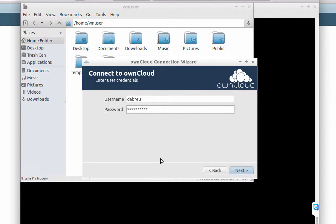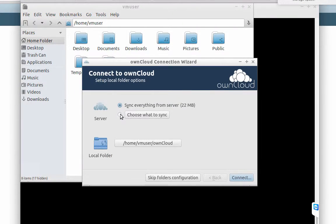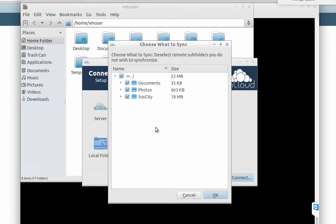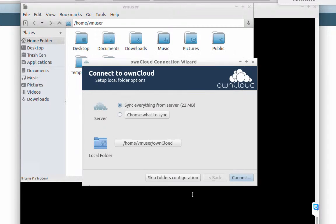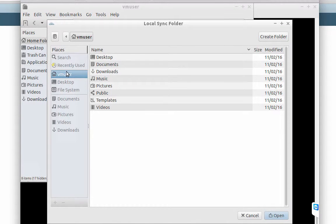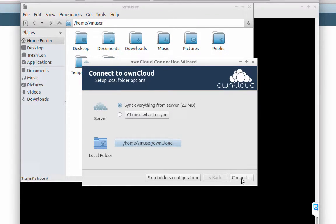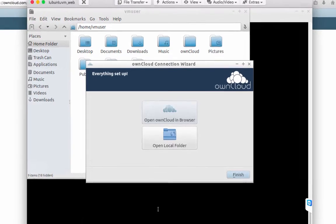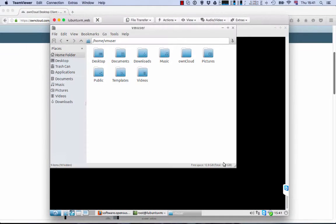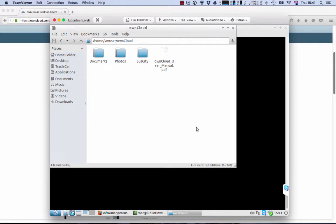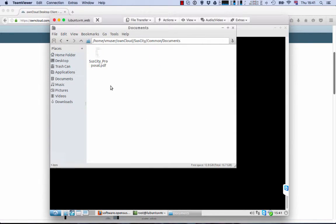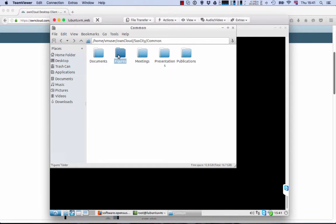After that, next, you can choose between sync everything in the server or just one directory or a subset of the directory. Also, you can choose the name and the specific site of the ownCloud folder destination. After that, next, now we can see we have a folder named ownCloud in our machine with all the folders, subfolders and documents that we have in the server.